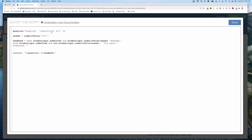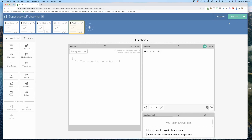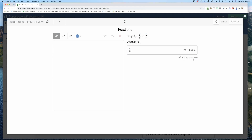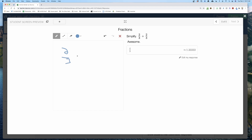Now when I hit done and preview, it displays as a proper fraction. I type in four-thirds, hit submit, it's correct and says 'awesome.' I can do my work over in the sketch area. That is how you do super easy self-checking in Desmos. In a future video I'll talk about how to get rid of the evaluation display.